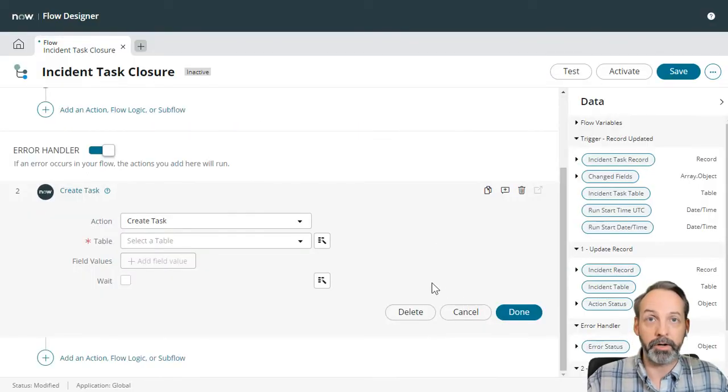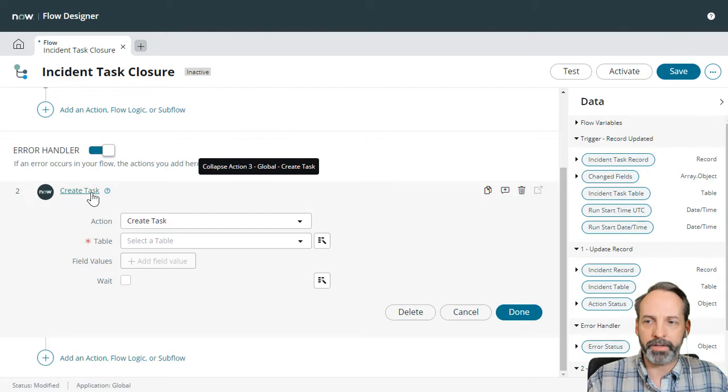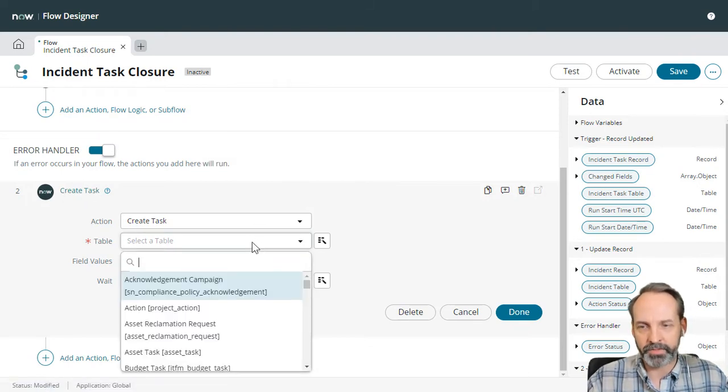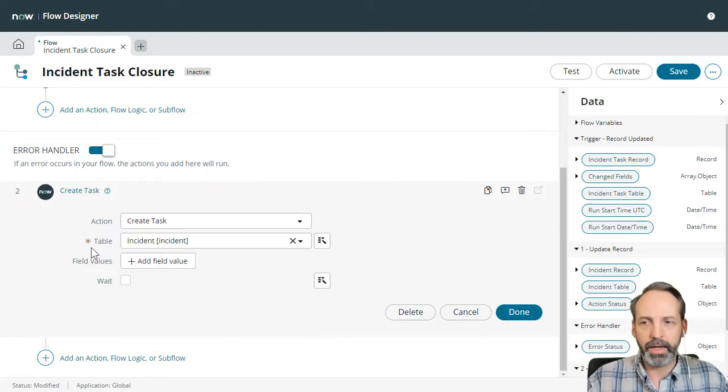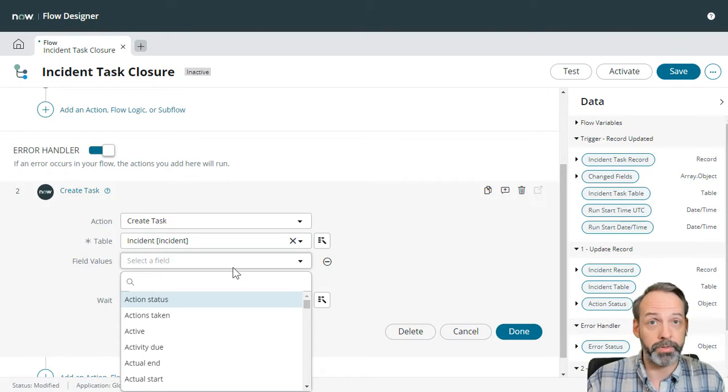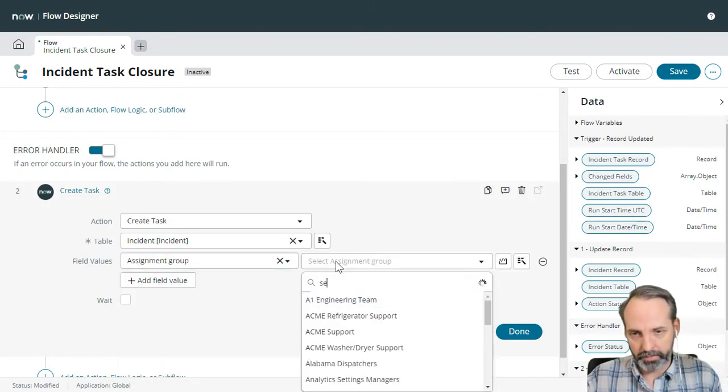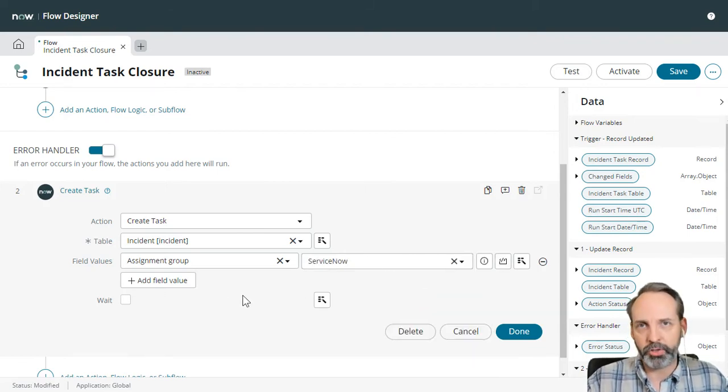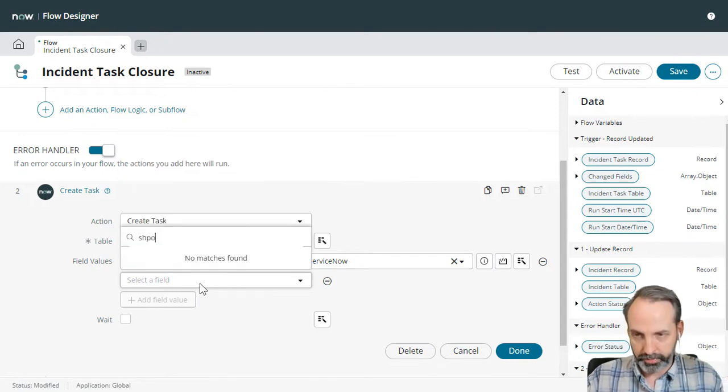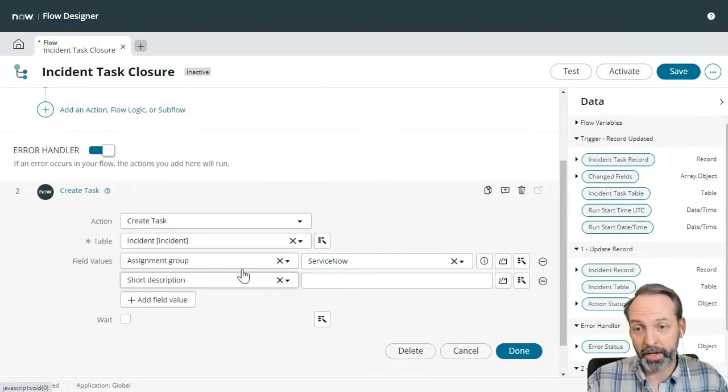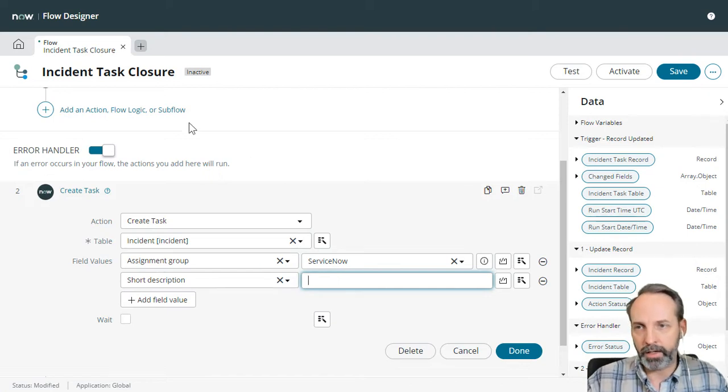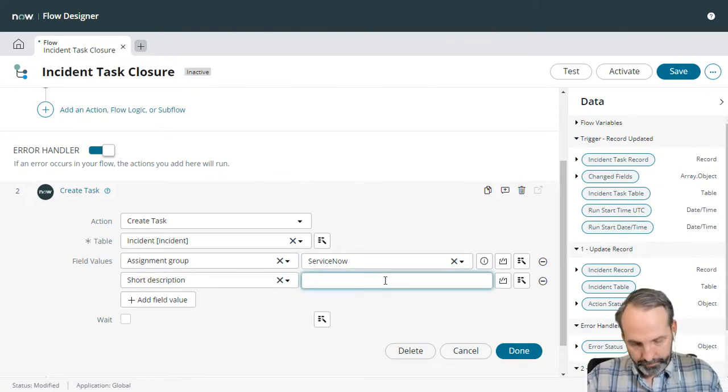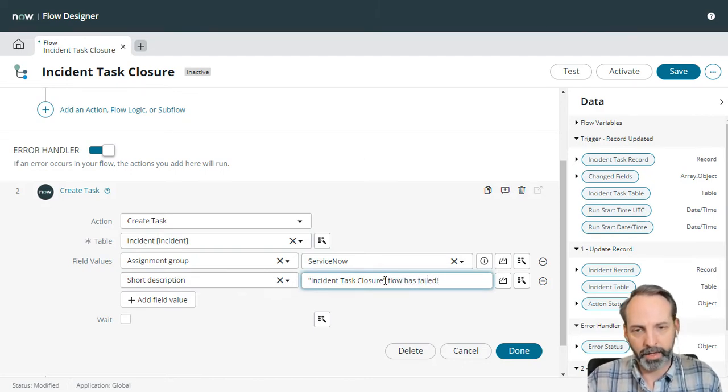So we've got the create task action in our error handler. And what type of task are we going to create? We are going to create an incident. And we are going to add value. So we want to make sure this goes to the service now admin team right away. Let's go assignment group is service now. And then let's also put in a nice short description. And let's say incident task closure flow has failed.